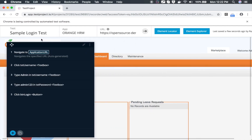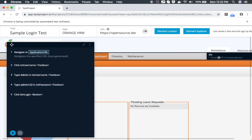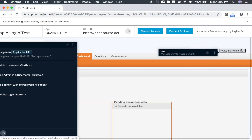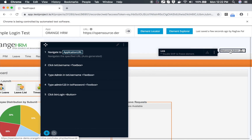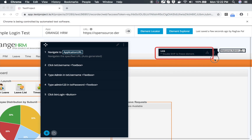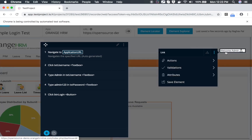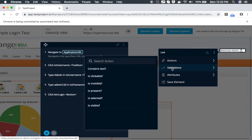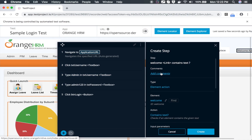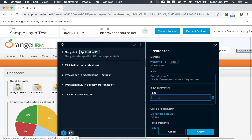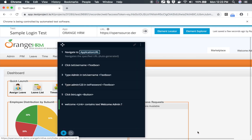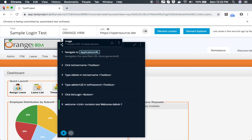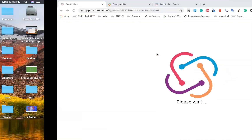TestProject has a very powerful option for validations. Suppose I want to validate the 'Welcome Admin' text here — I will just highlight it. You can see on screen it says 'double shift to freeze the element'. I will press double shift on my keyboard and you can see the options: action, validations, attributes, save element. I am interested in validations — I will click 'Contains Text'. It opens a window where I type 'welcome admin' as the text I want to verify, and I click Create. To stop the recording I just close this browser window.